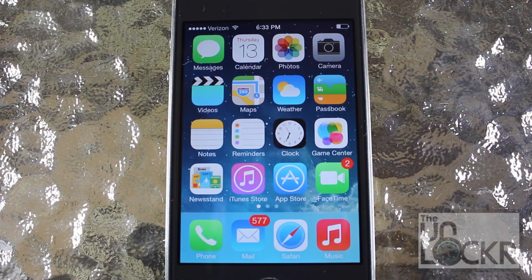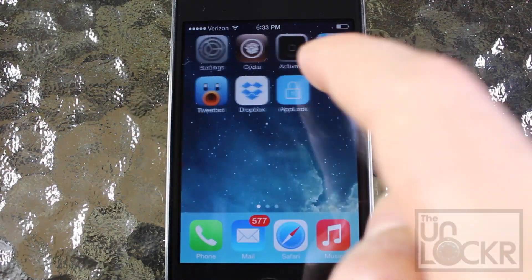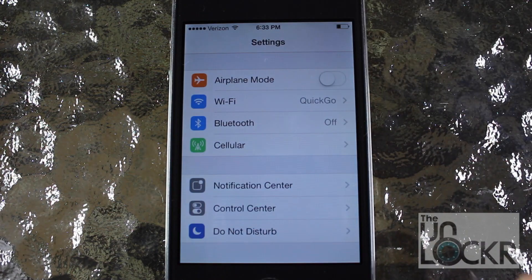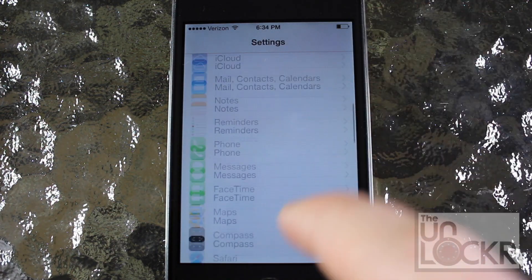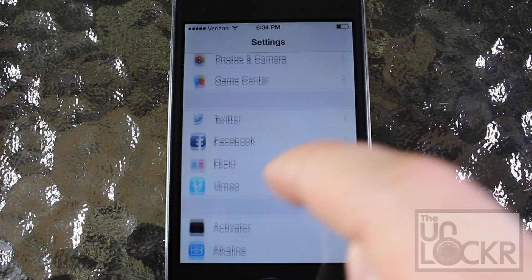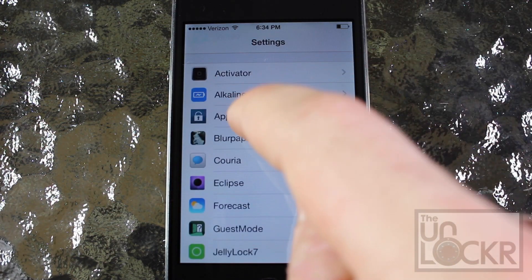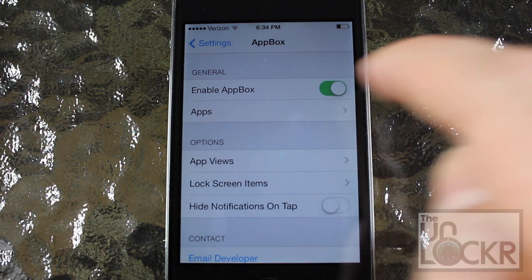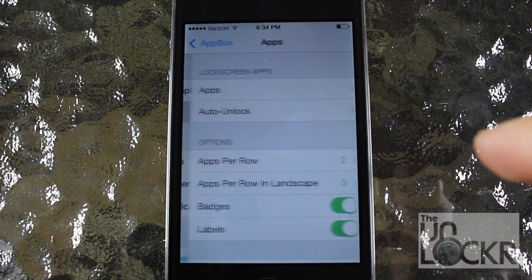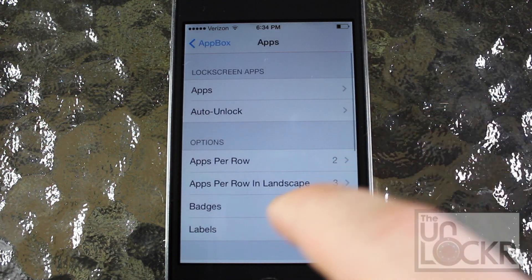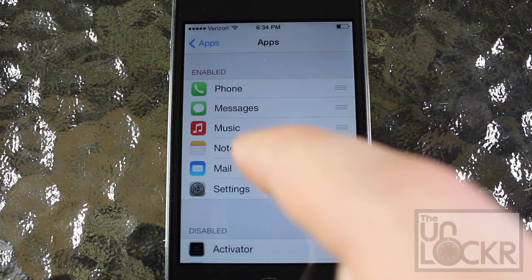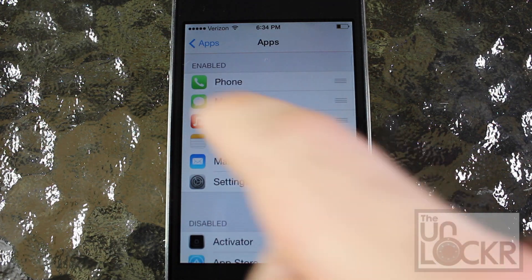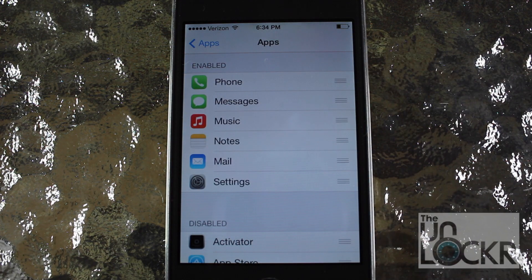Now that your phone has finished restarting, we're going to go over to the settings and scroll down until you find App Box. Now you want to enable that, and then go into apps, and from here tap apps again, and you can see a default set of apps that will appear on your lock screen.